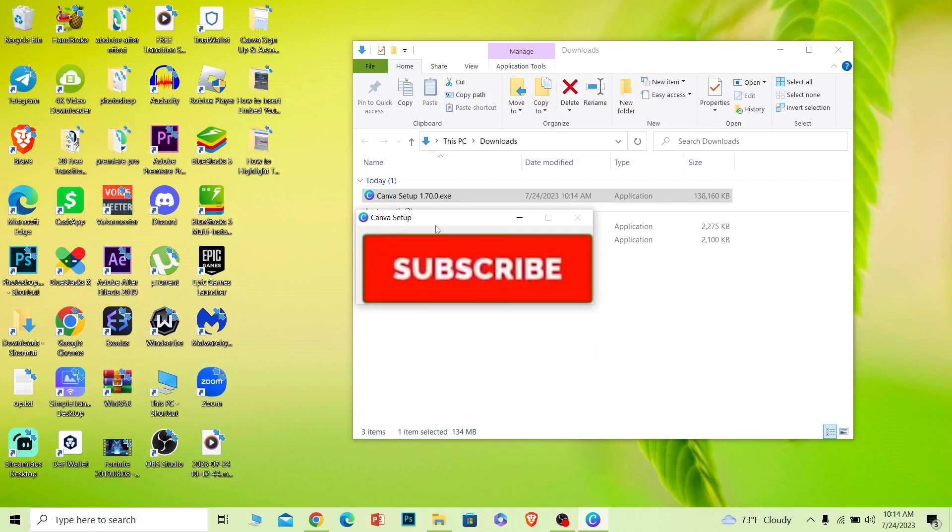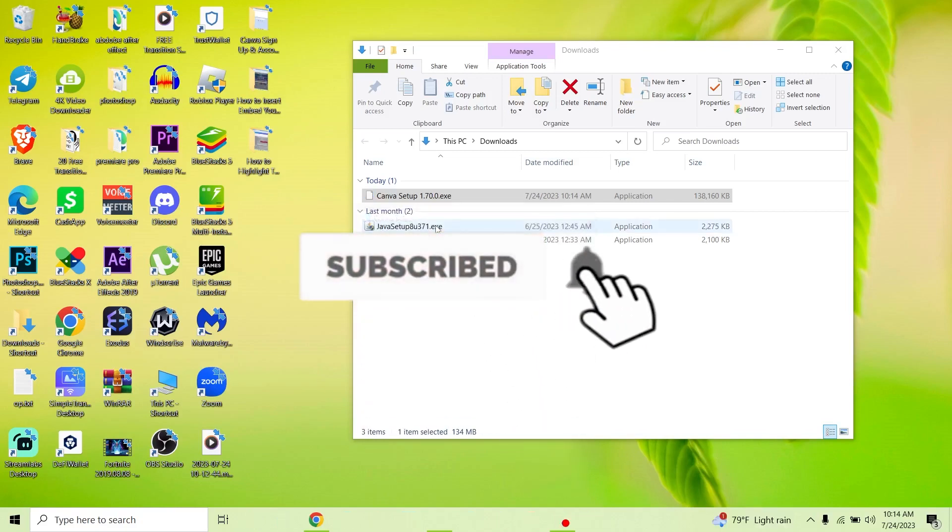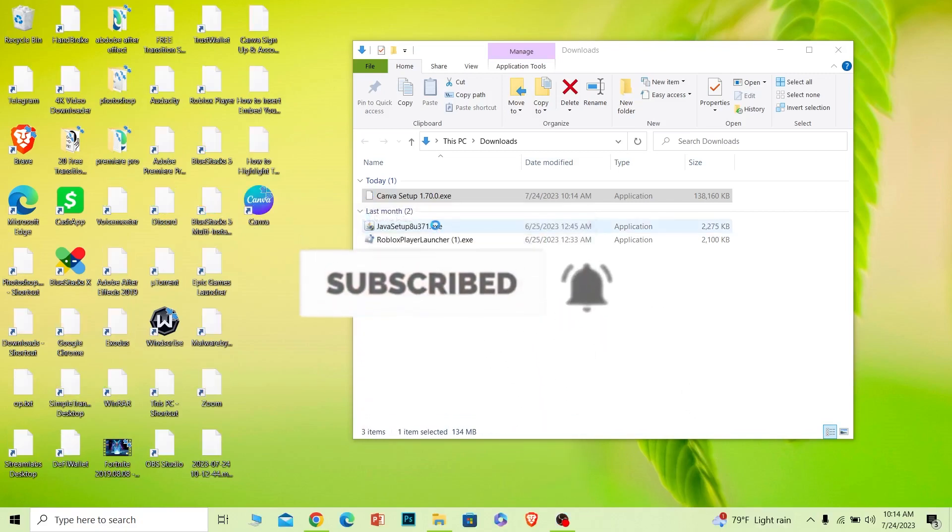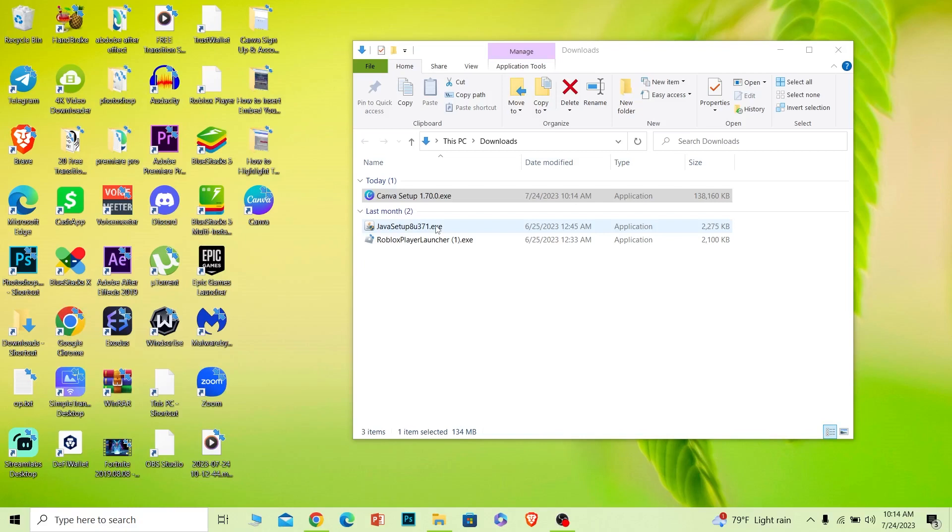Now if you guys found our video helpful, hit that subscribe to our channel How to Guide for future videos just like this. So let's wait for some time and as you guys can see, Canva has been installed. Now I can just click on it to open Canva. So hope you understand this video. If you guys did, subscribe to our channel. I'll see you guys next time.